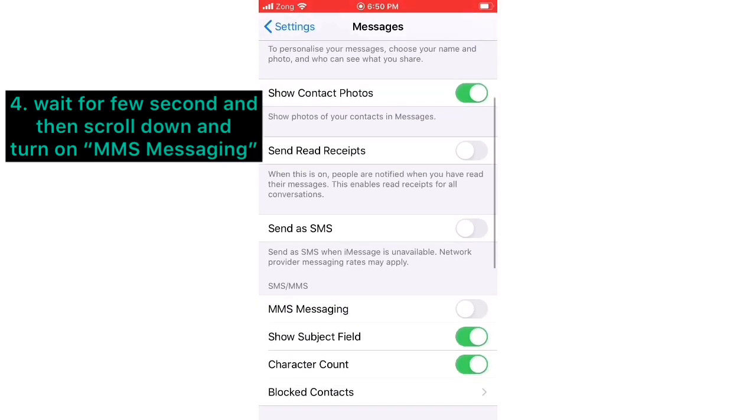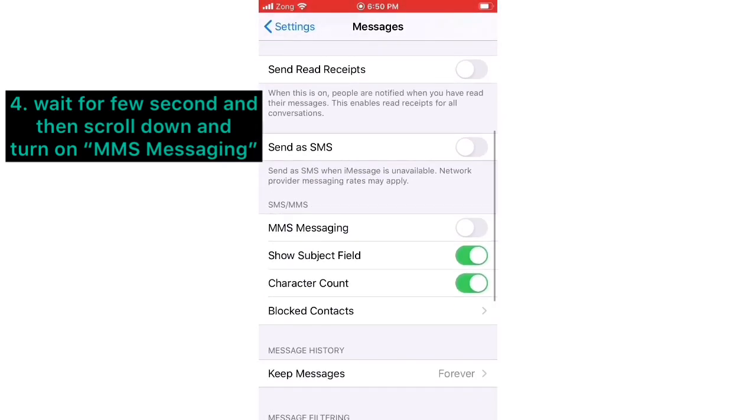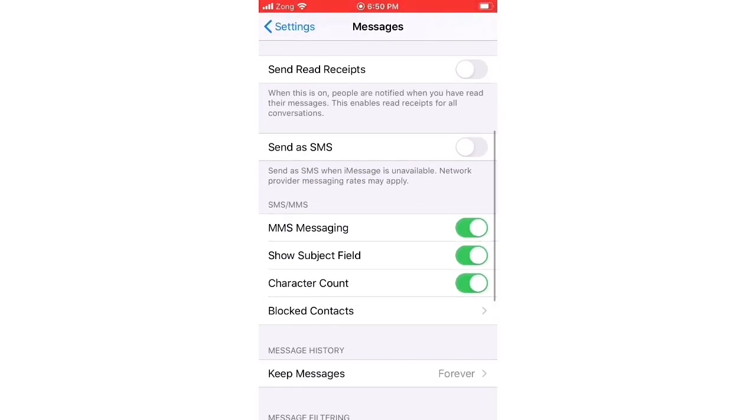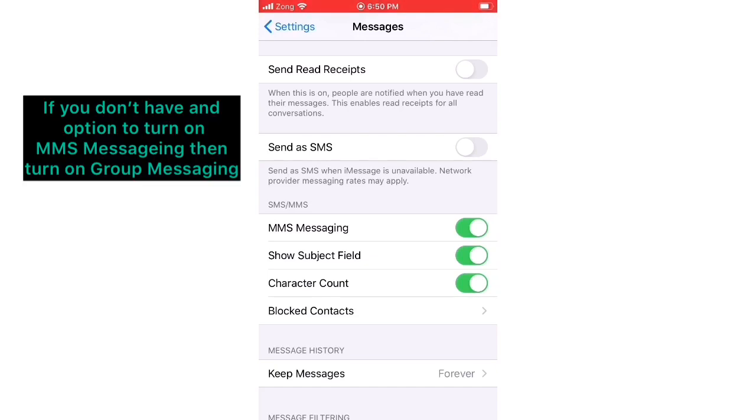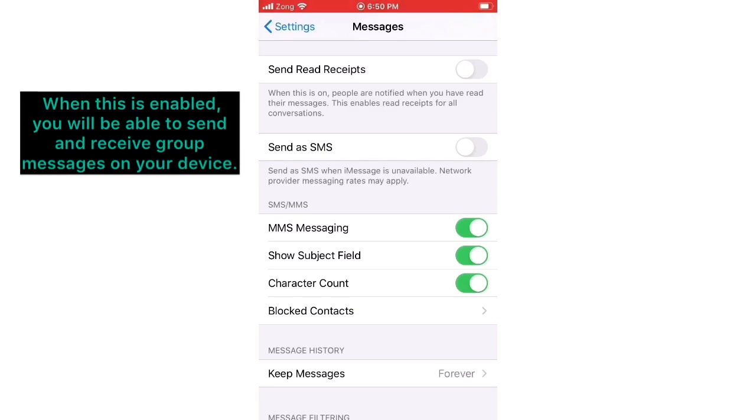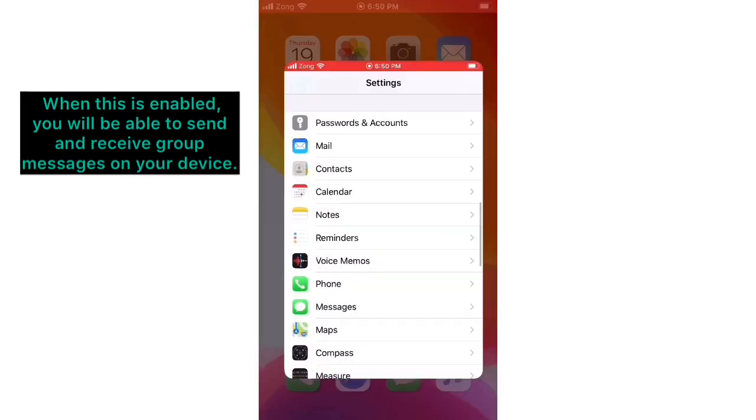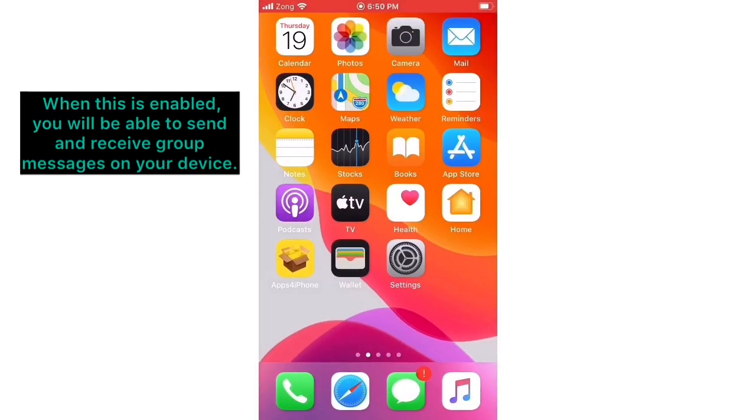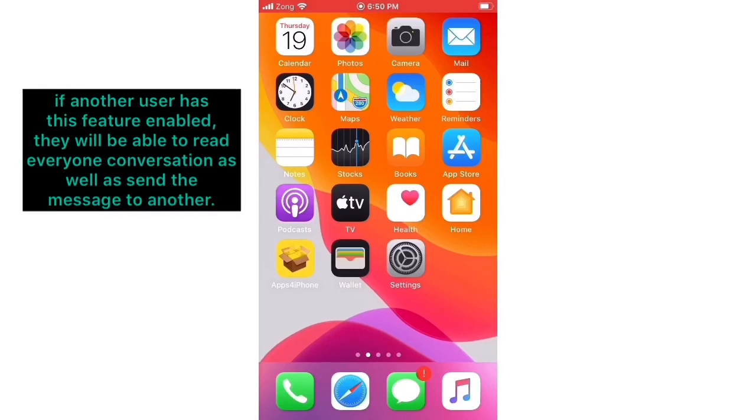Turn on MMS Messaging. If you don't have an option to turn on MMS Messaging, then turn on Group Messaging. When this is enabled, you will be able to send and receive group messages on your device. If another user has this feature enabled, they will be able to read everyone's conversation as well as send messages to another.